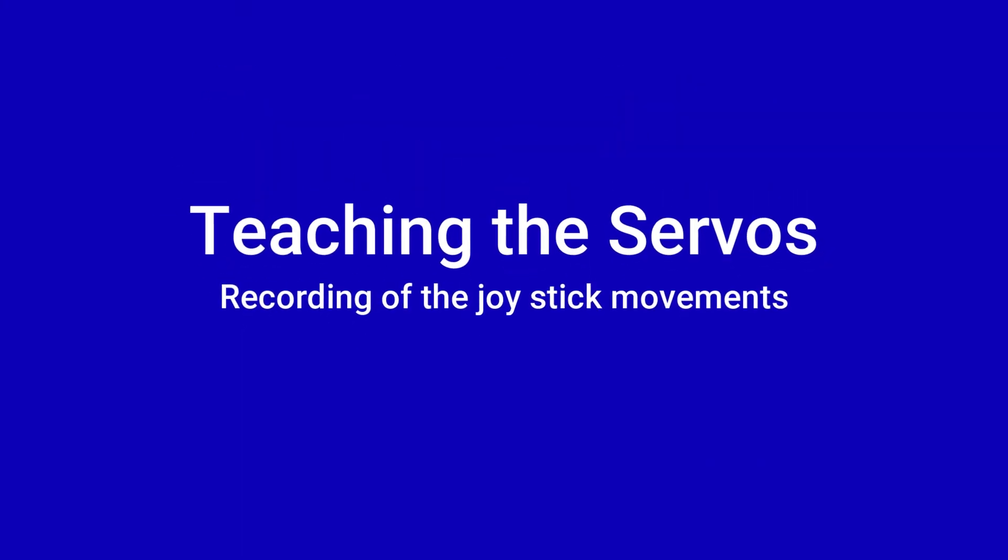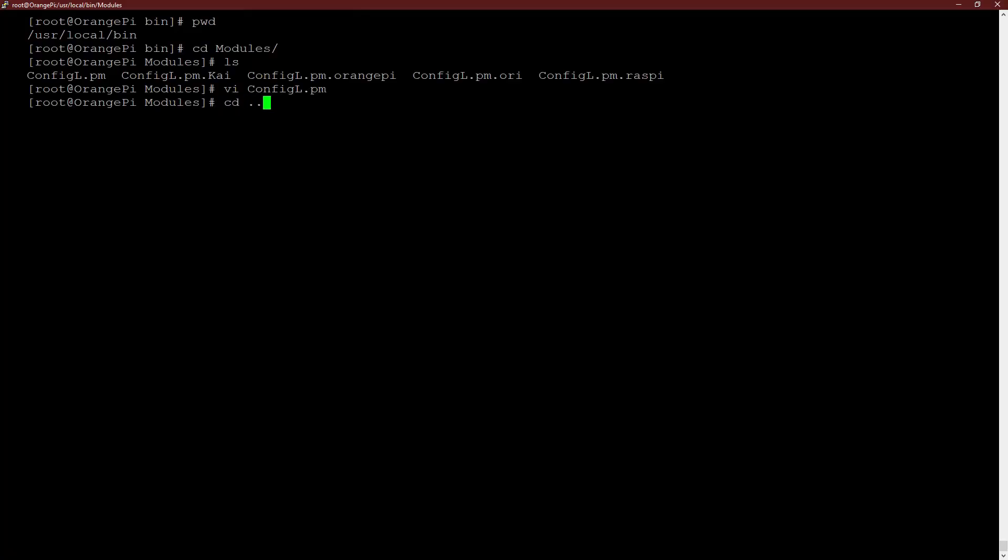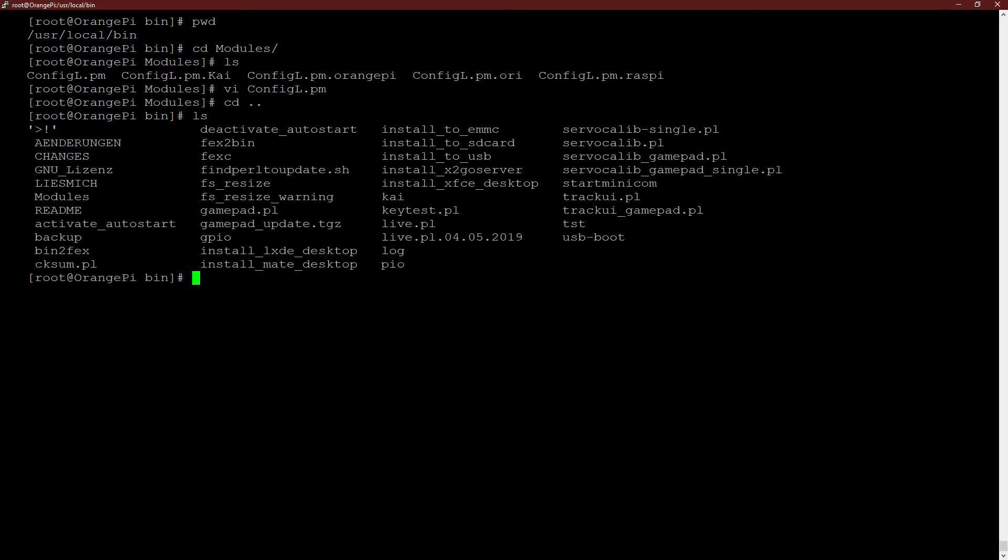Now it's time to start the recording software. We move back to the binary directory and list the content. trackue.pl is the script that does the recording when a joystick is in use. If you use a gamepad instead, use trackue_gamepad.pl. If you start trackue without parameter, it will come up with an error message and shows you what it really needs. In this case it's a directory which contains mp3 files.